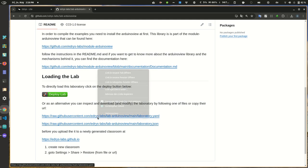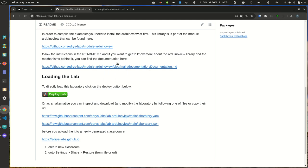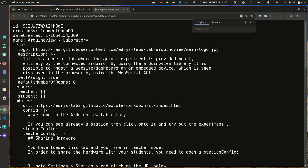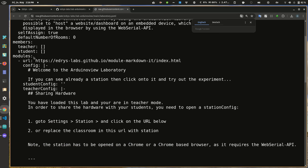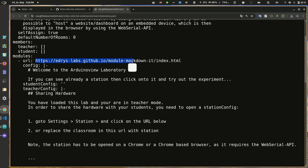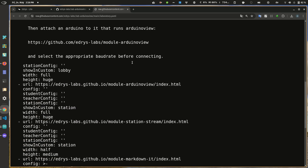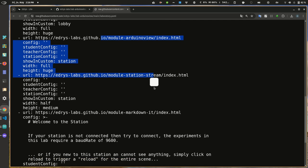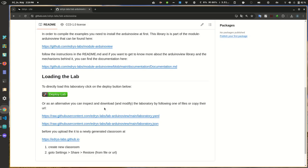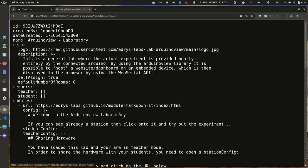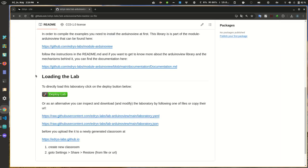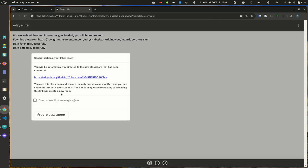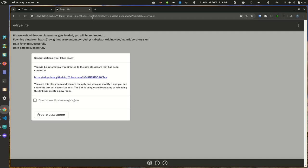You can actually also inspect it. We've got a couple of modules that consist of different things. This is a markdown module with some code attached to this. There is this Arduino view module without any basic configuration. There's a station stream module which is responsible for sharing the video stream. So you can either copy the link, upload this, or you can directly also click on the deploy lab button. So what happens, it opens this link with this URL.